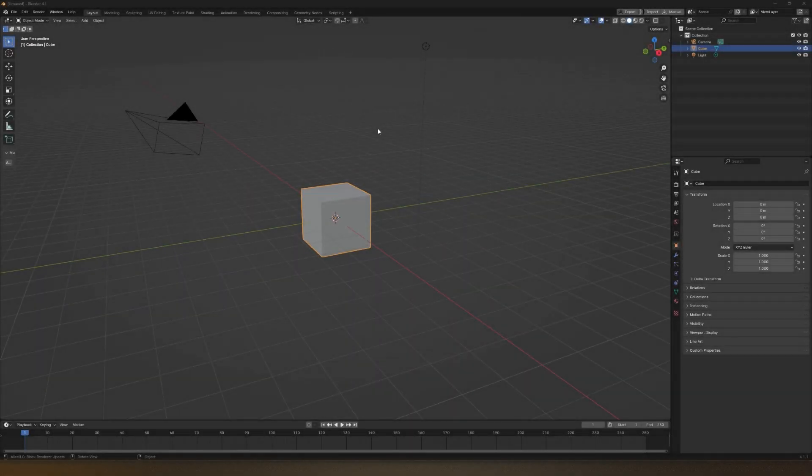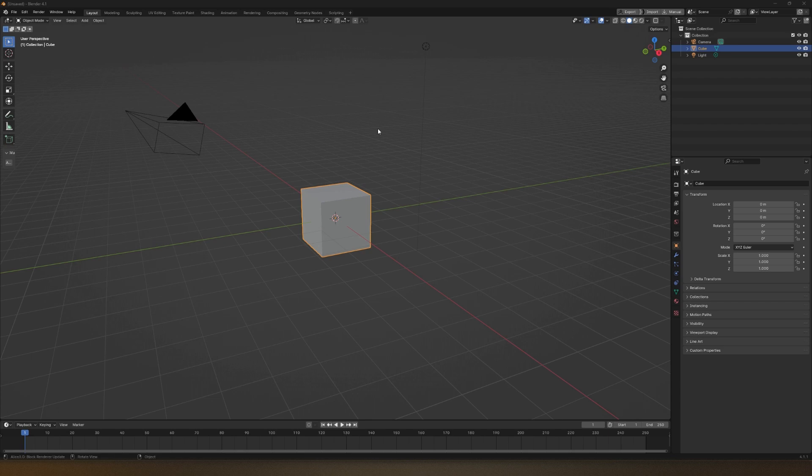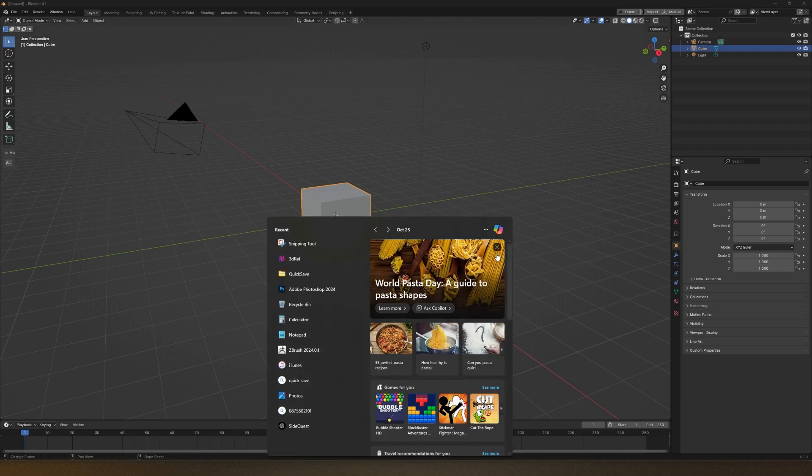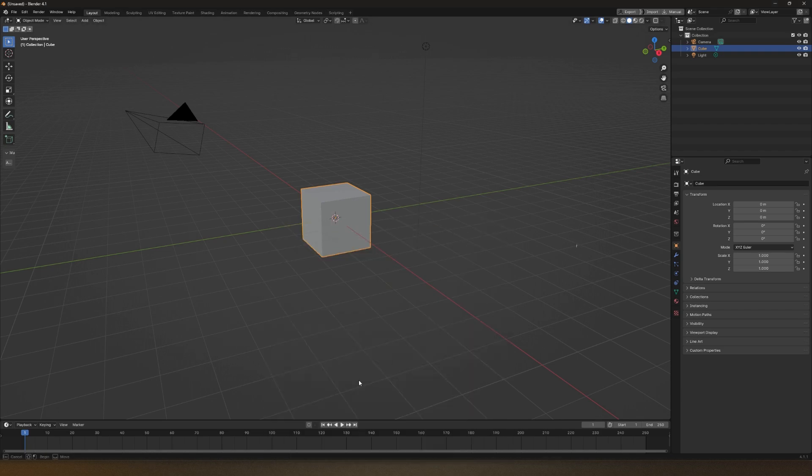Welcome to 3D Ref, a 3D reference board for artists which is completely free. If you want to install it, you can download it from the internet store. The link will be in the description.